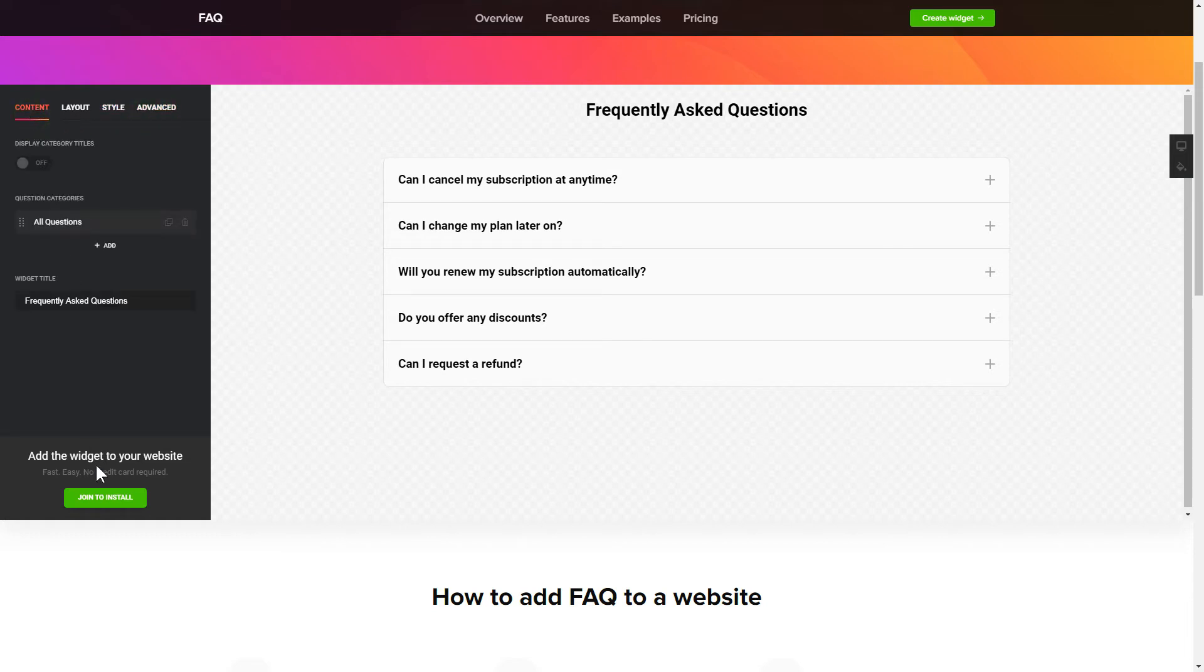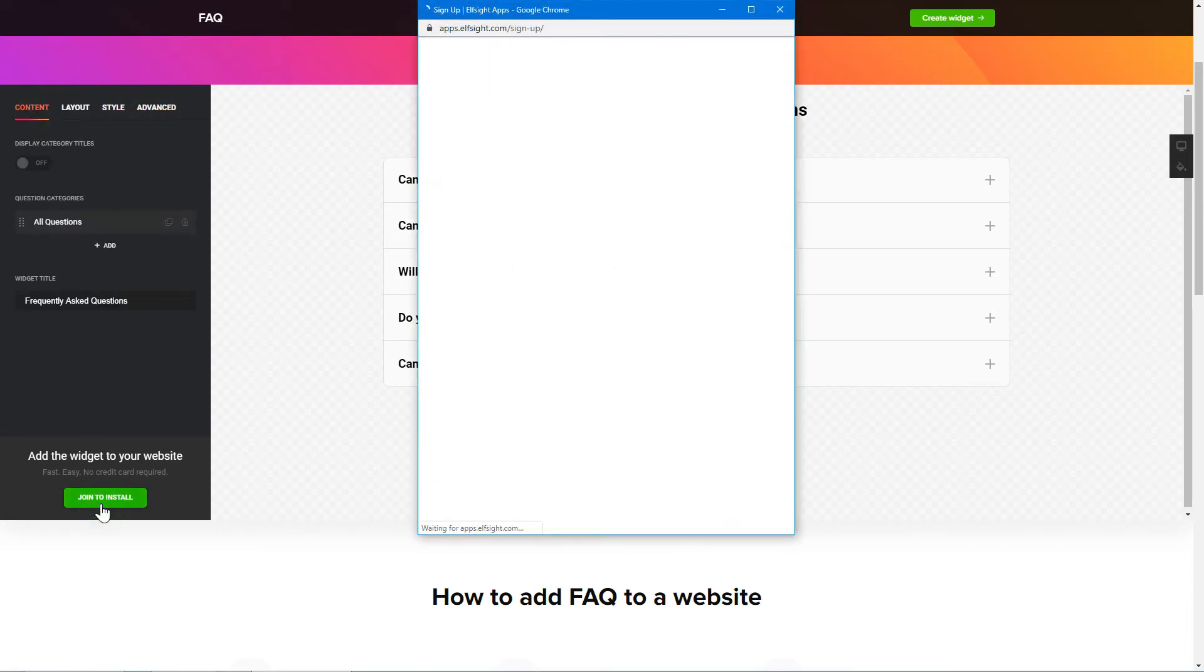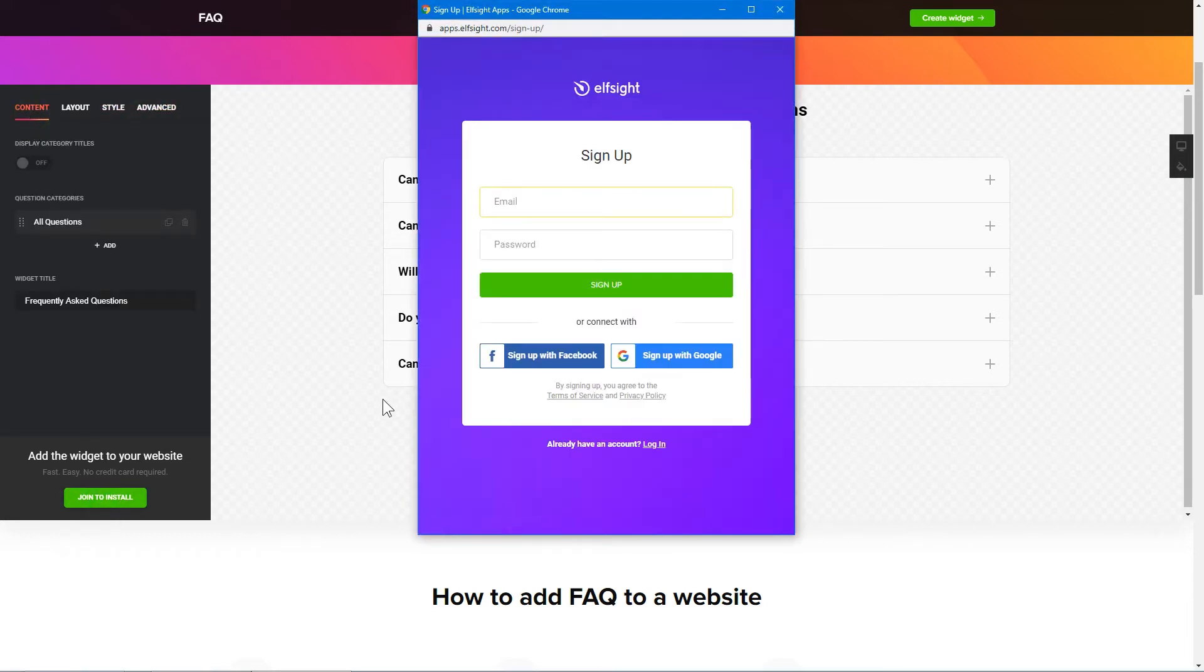Click Join to install to add the widget to your website. Log in or sign up to Elfsight Apps. This is free, no credit card required.